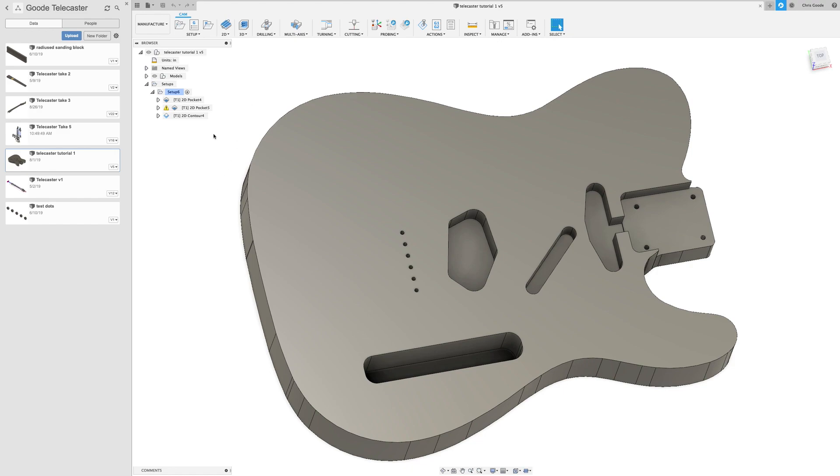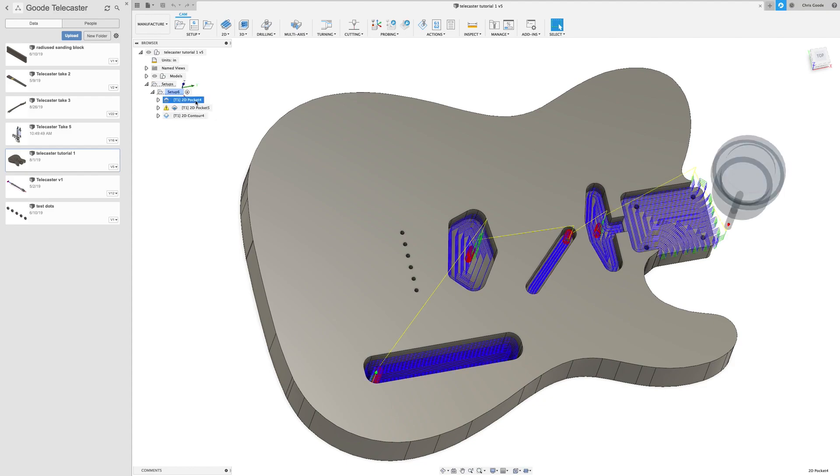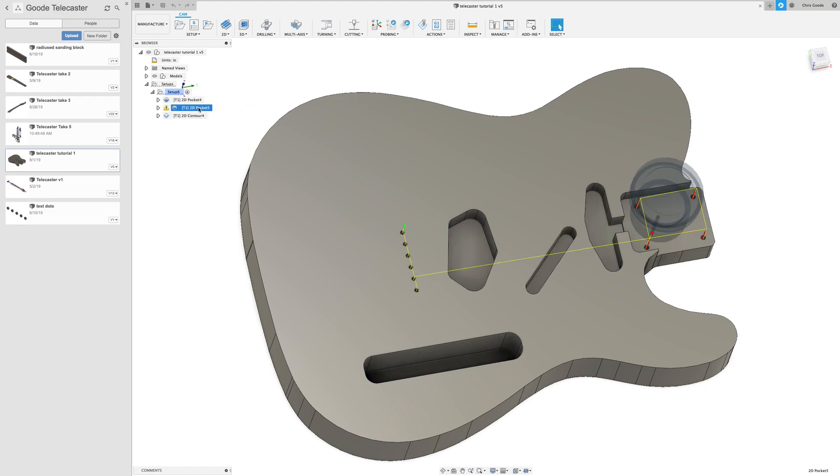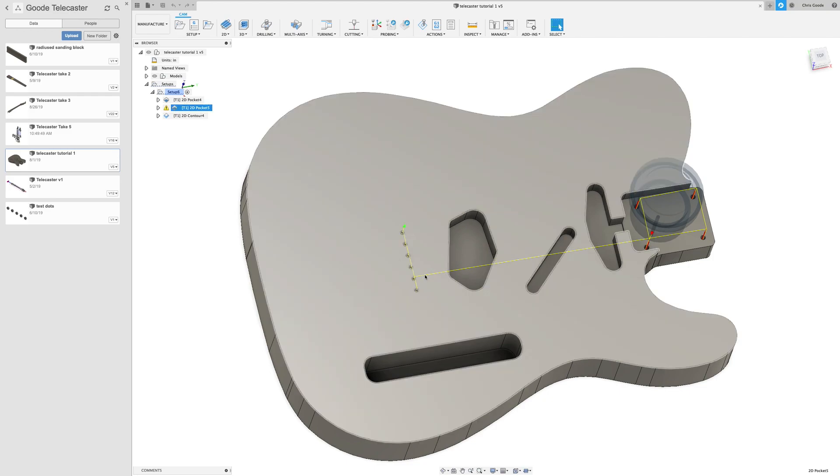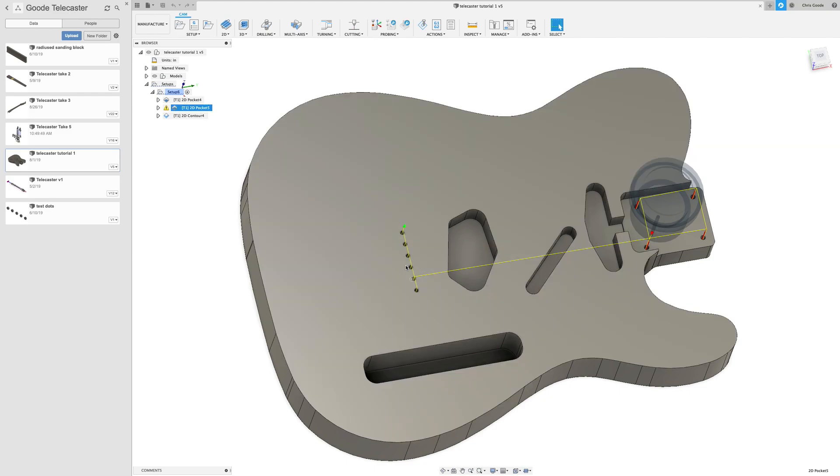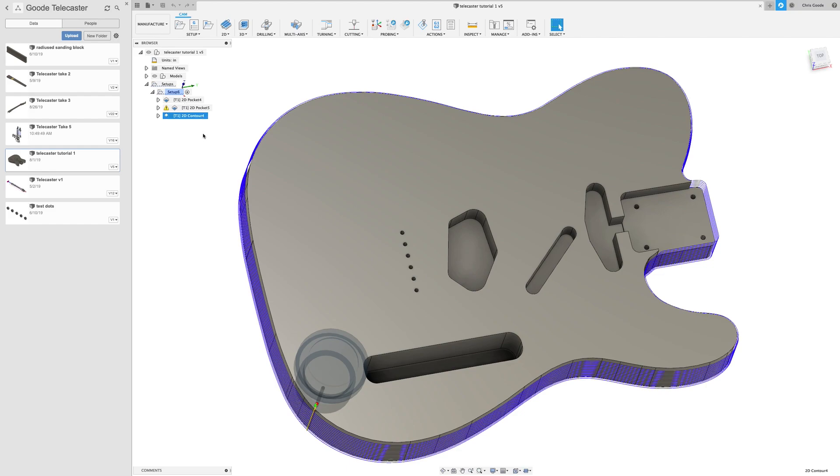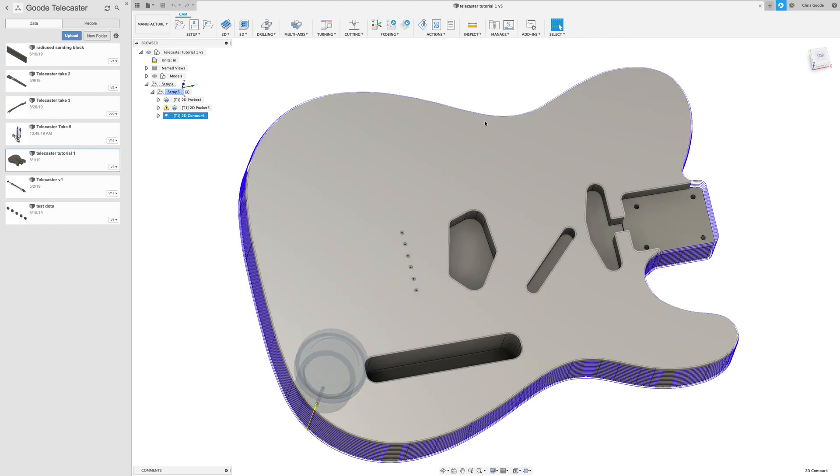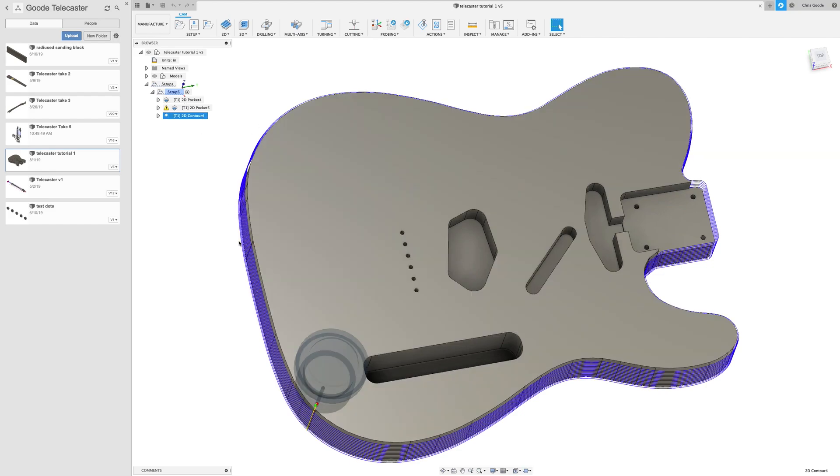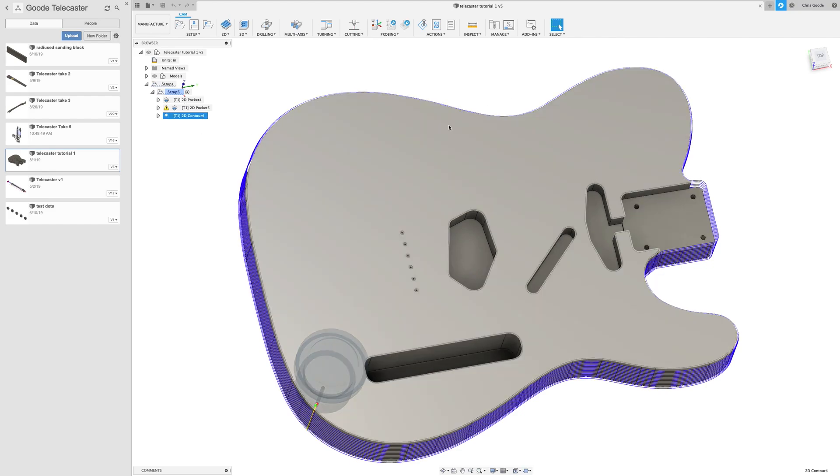What we ended up with last time was three tool paths. One of them cut out the pockets, another one cut out the holes for the strings going through the body and to bolt the neck on, and the last one was a contour cut that just cuts around the perimeter of the body.